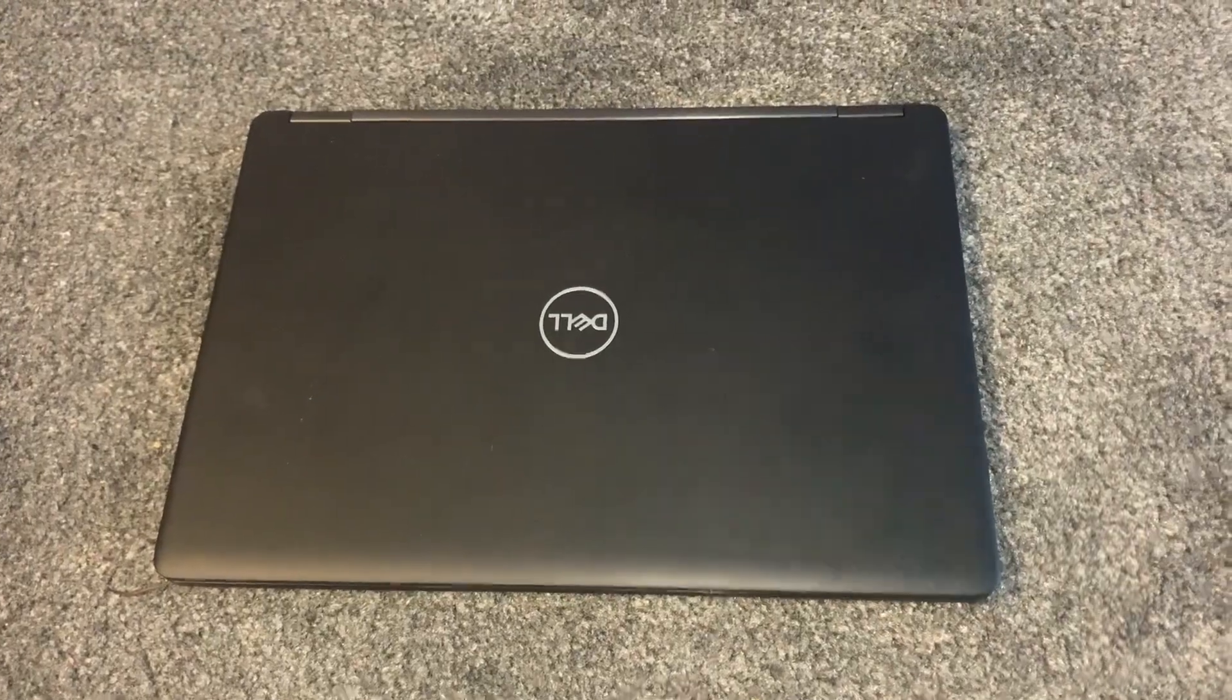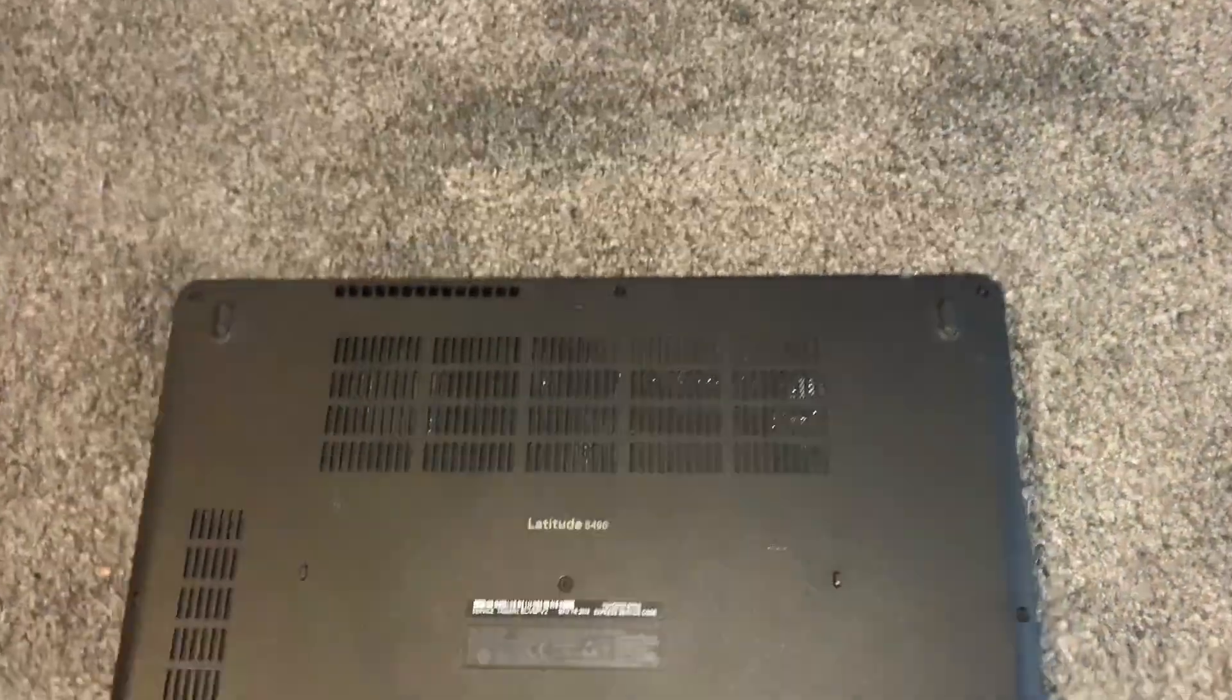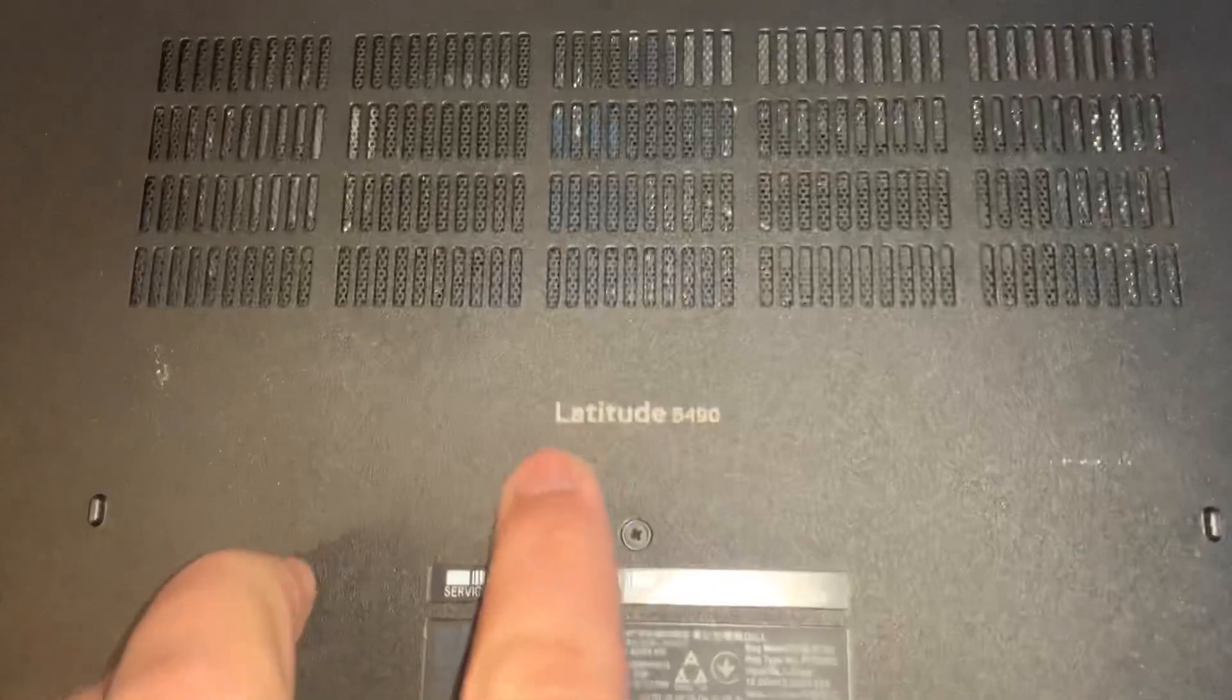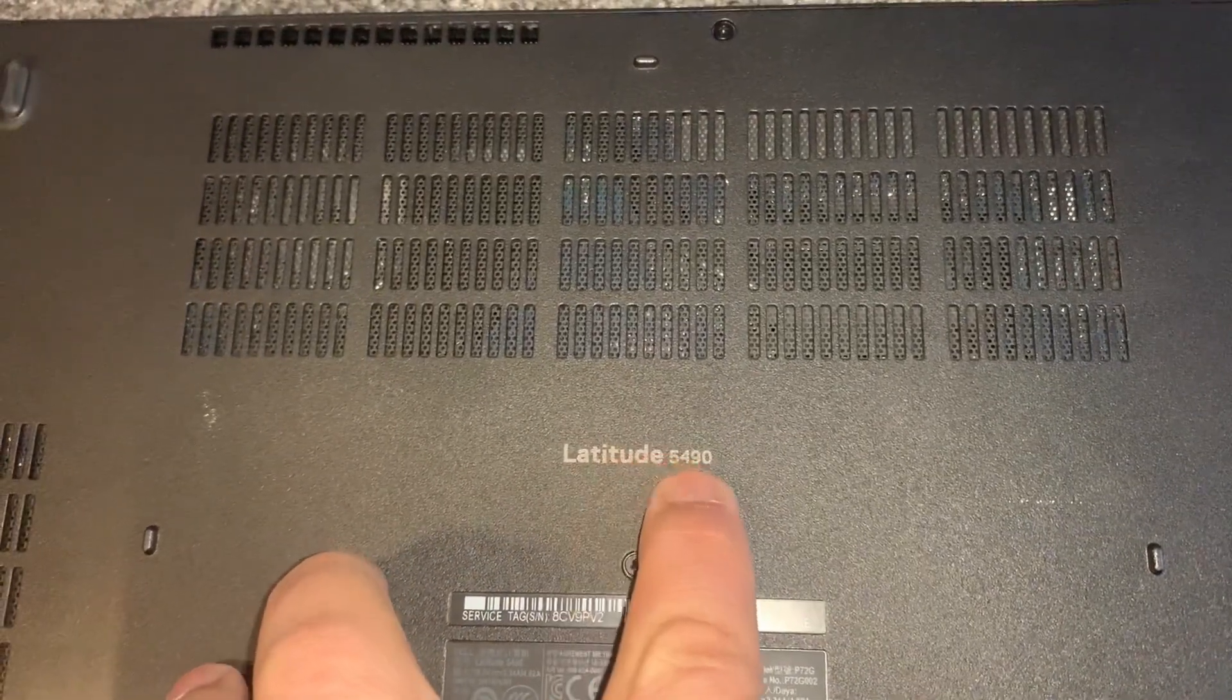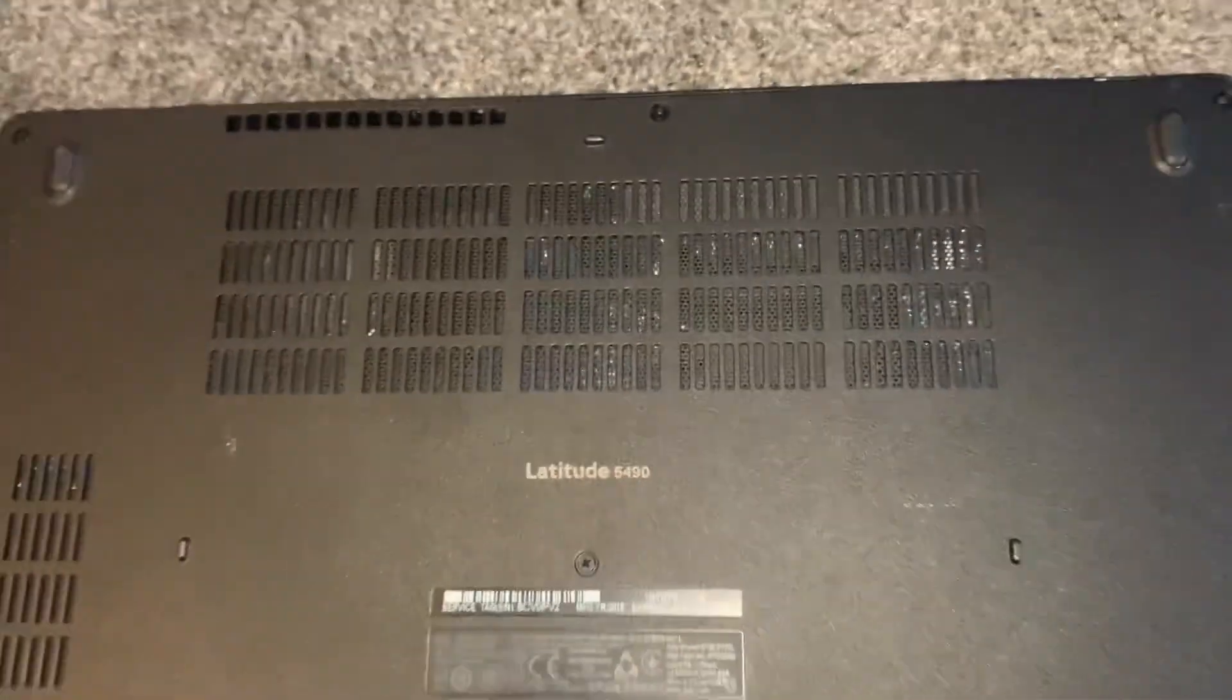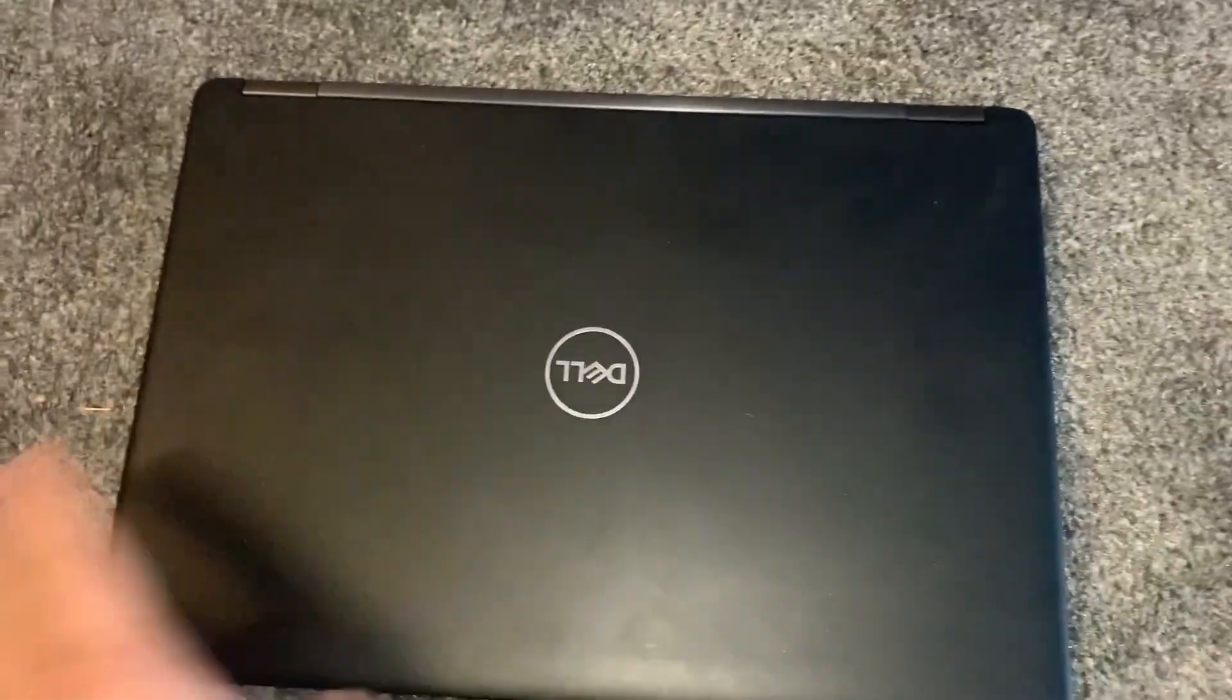Hello everybody, in this video I will show you how to enter BIOS configuration settings and boot menu options. As you can see, Dell Latitude 5490 laptop. Let's get started.